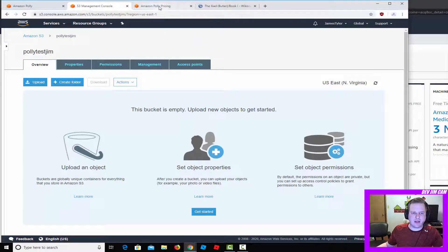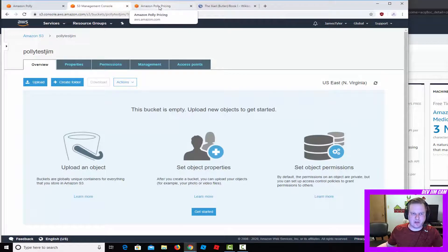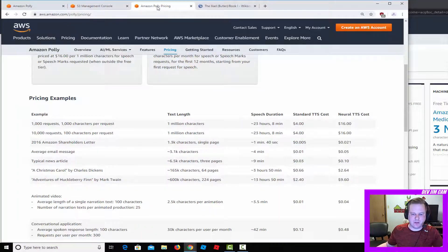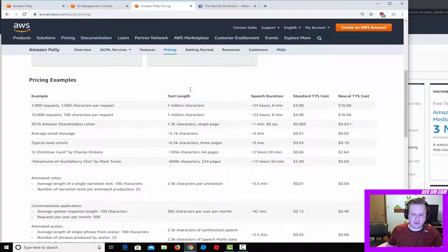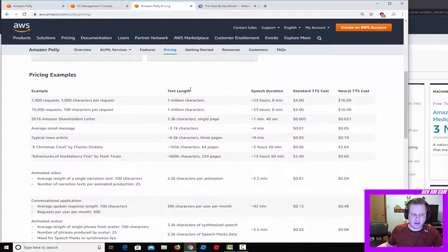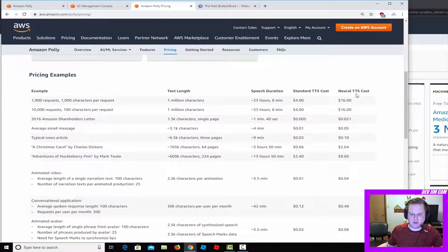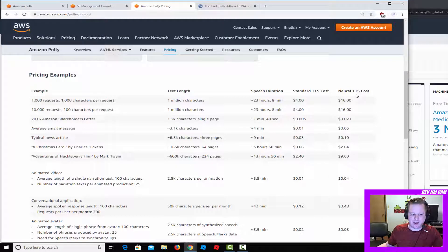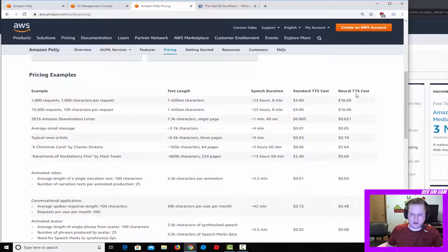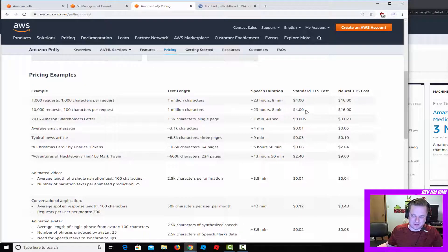We'll go ahead and compute the pricing. Here's standard pricing. Note that the neural cost is a little bit more than the standard. It's about four times the cost of just the standard.